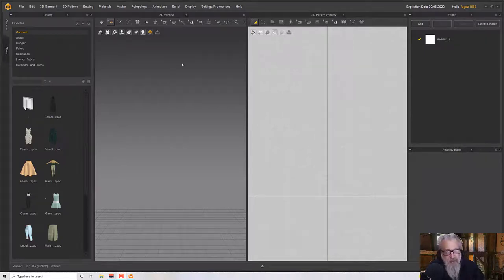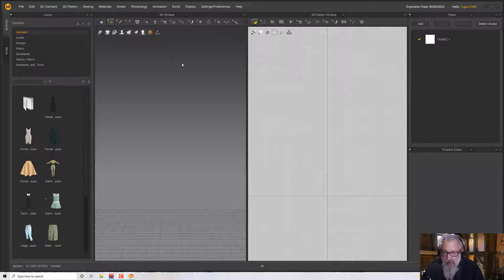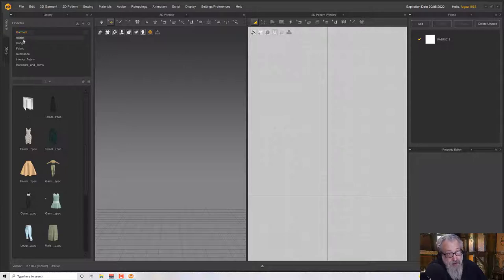Hello, welcome to this next Marvelous Designer tutorial. In this tutorial we're going to make a chef's outfit. If you're new to the channel, welcome — I hope you learn something. And if you're one of my regular viewers, thank you for your support, I really appreciate you.